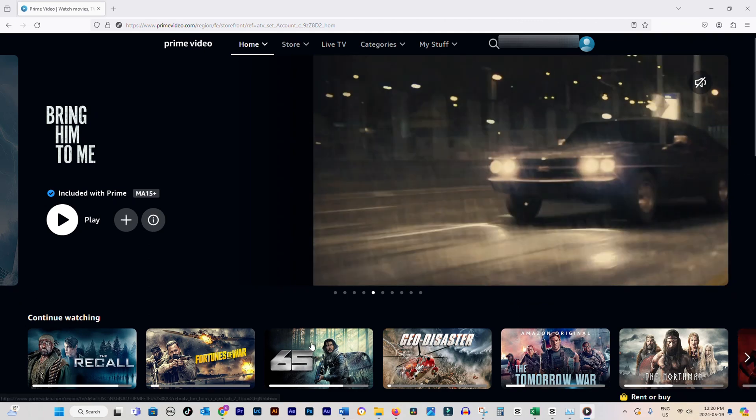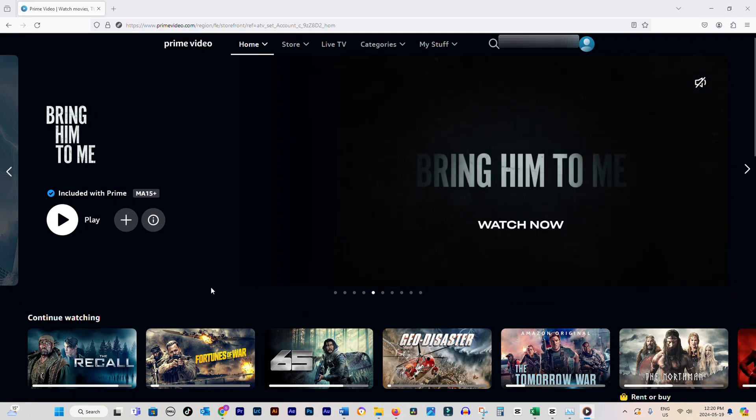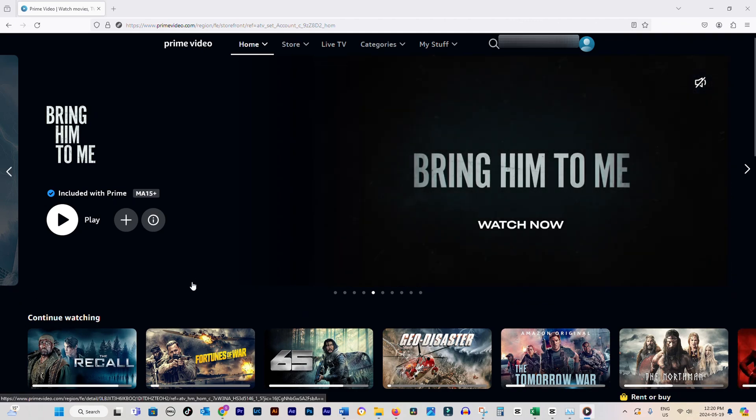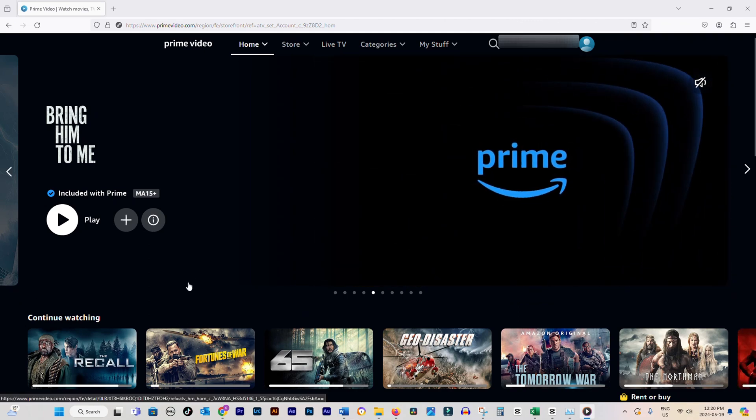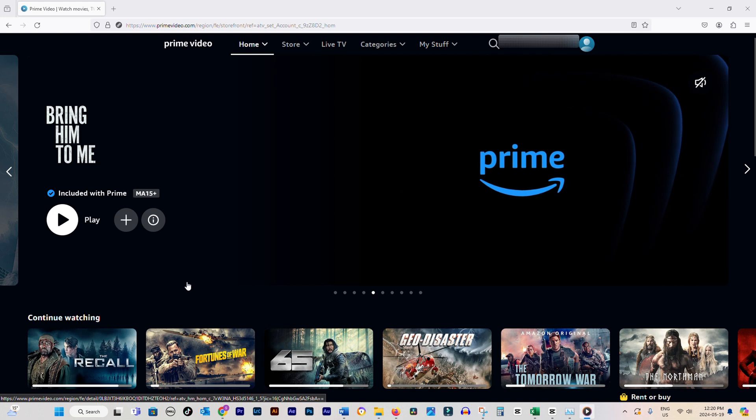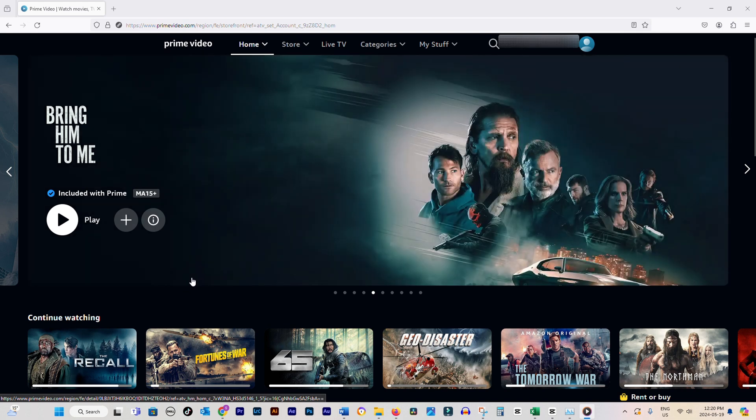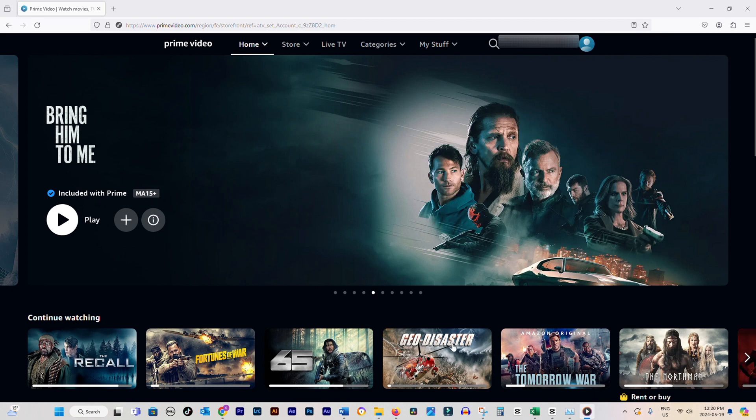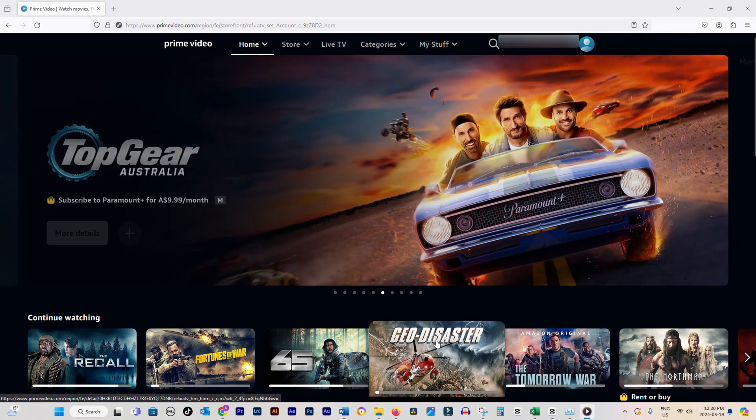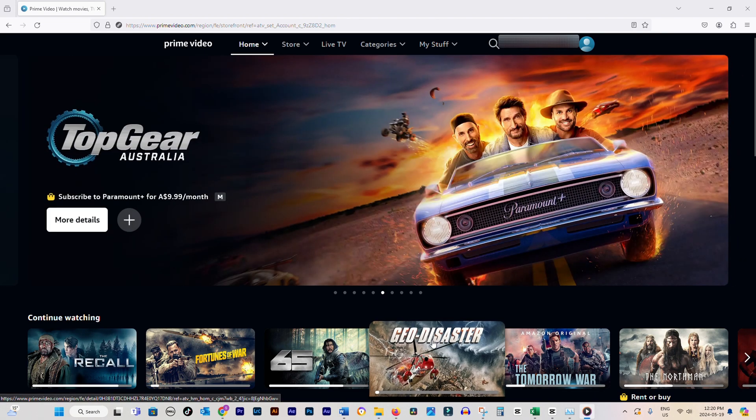How to Delete Watch History on Amazon Prime Video. Hey there, today I'm going to show you how to remove videos from your watch history on Amazon Prime Video. It's a simple process that can be done in just a few steps.